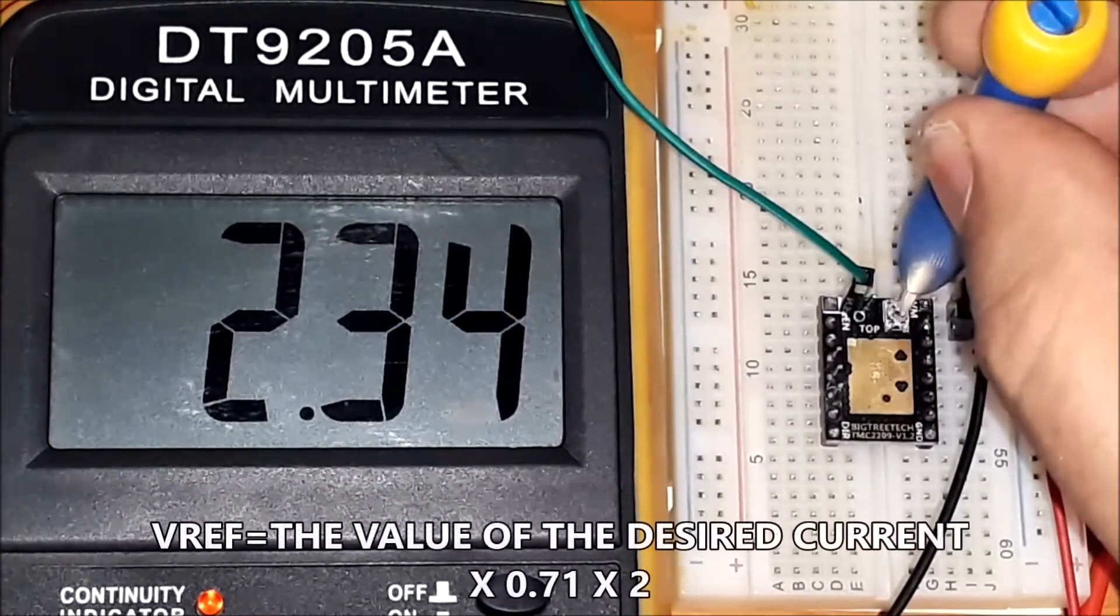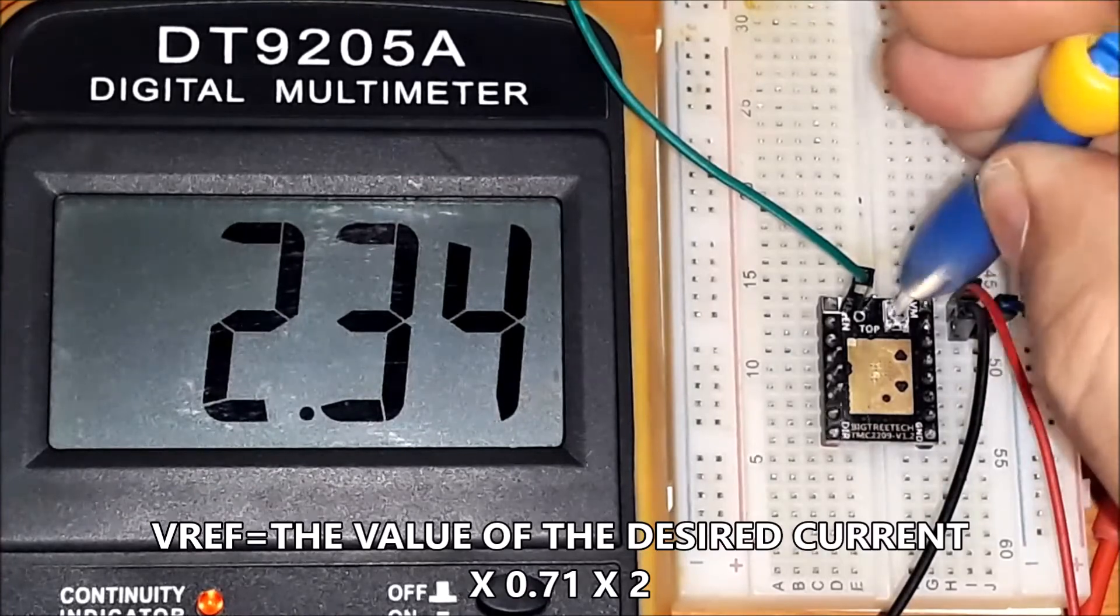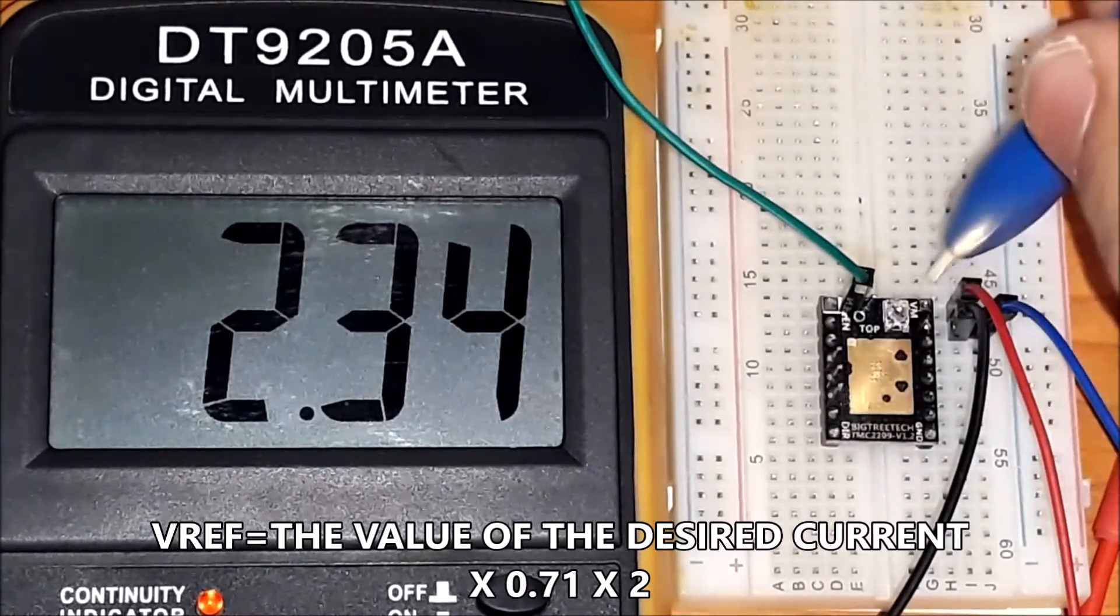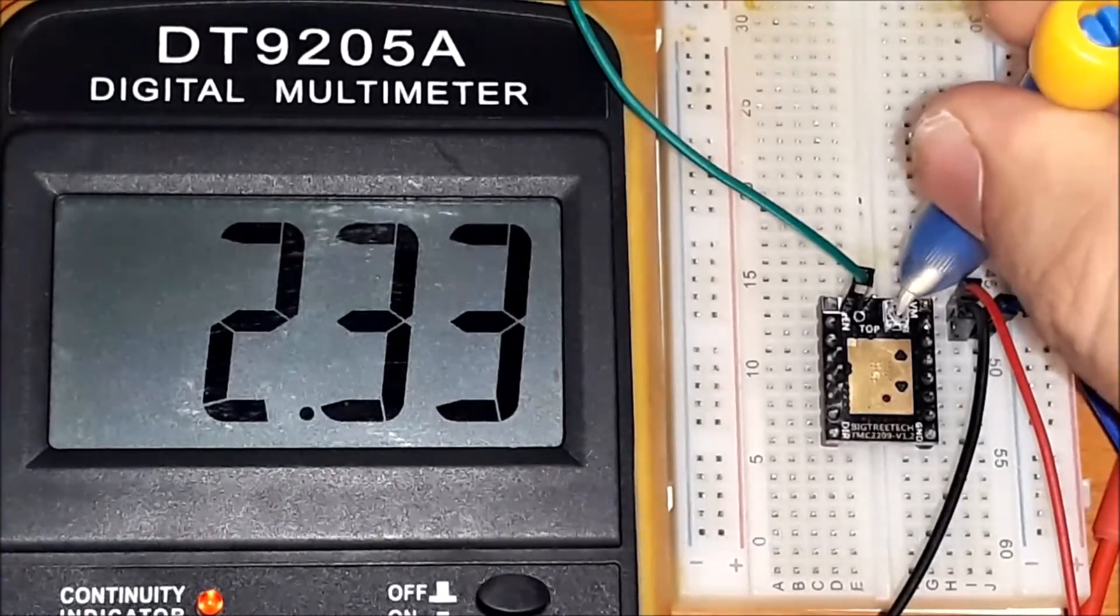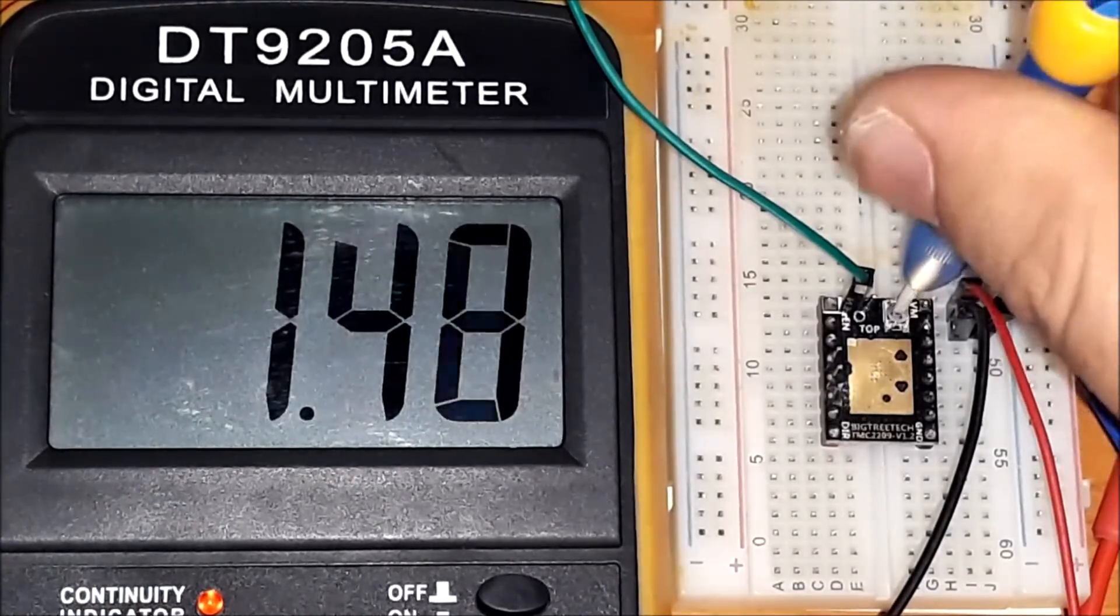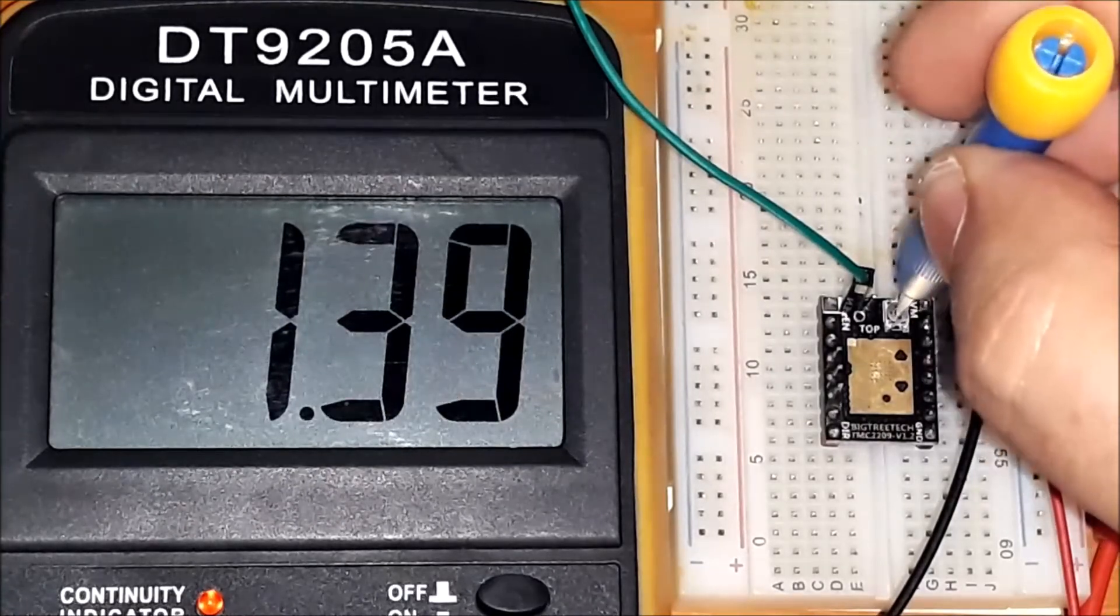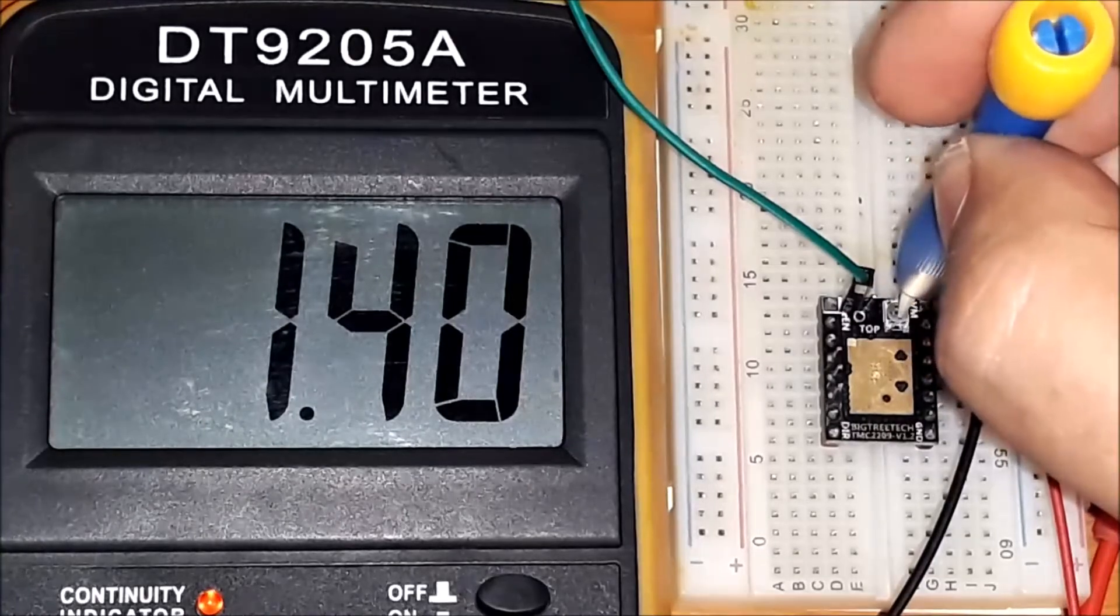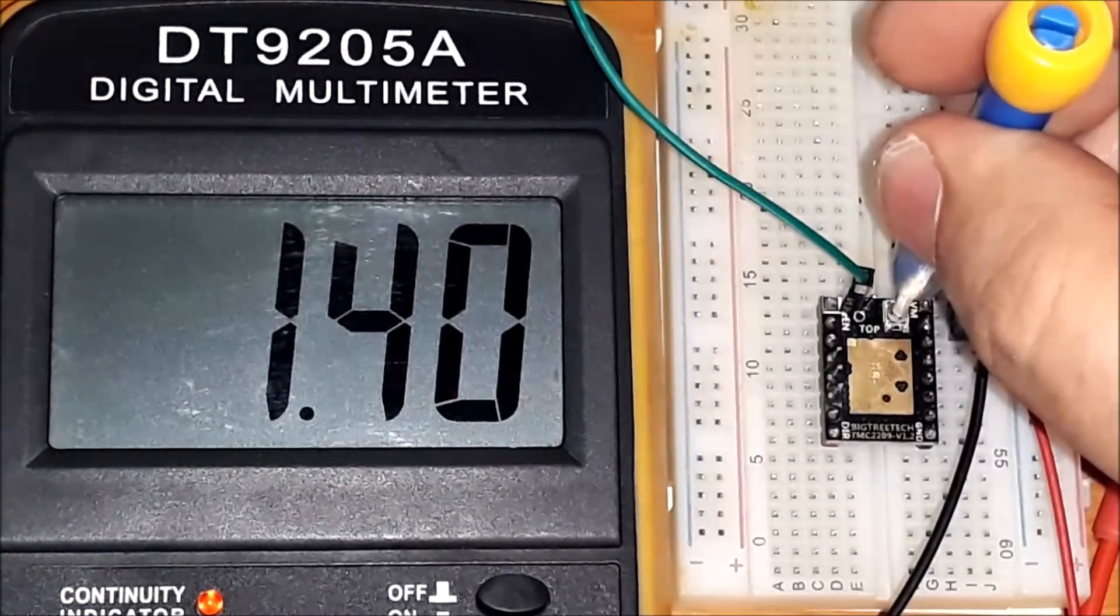To know the value of the voltage necessary for the current that we want to set we use the formula: the wanted current increased by 0.71 multiplied by 2. In my case I want a current of 1 ampere, so I increase 1 by 0.71 and multiply by 2. The result is 1.41 volts which we have to adjust at pin V ref.